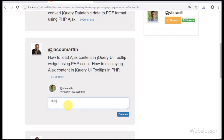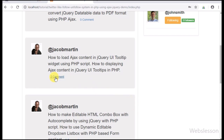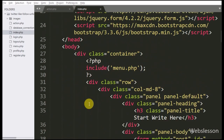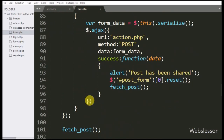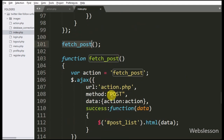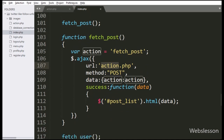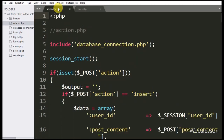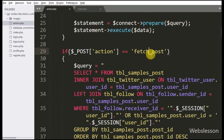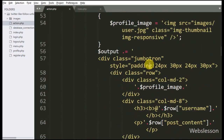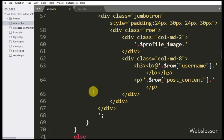First, we have to make a comment button with a comment form in each post, so other users can comment on a particular post. Here, posts have been fetched on the index page by using an AJAX request which has been sent to action.php, so we have to first go to action.php. Here this block of code has been used for fetching images, so first we have to make a comment button with a textarea field for entering a comment, and another button for submitting the comment.